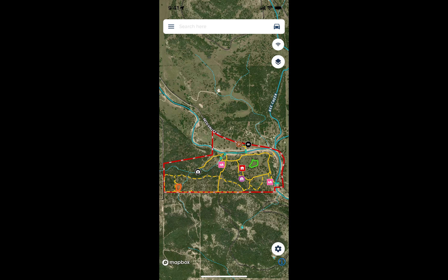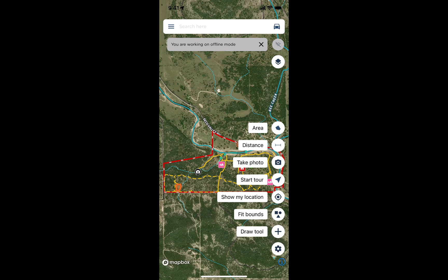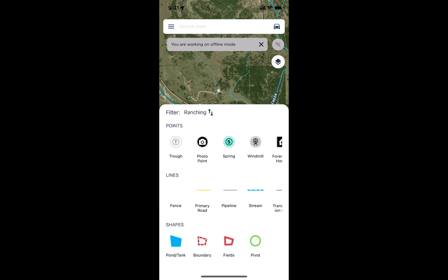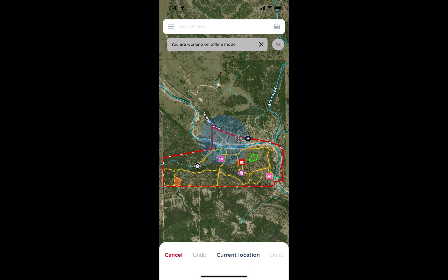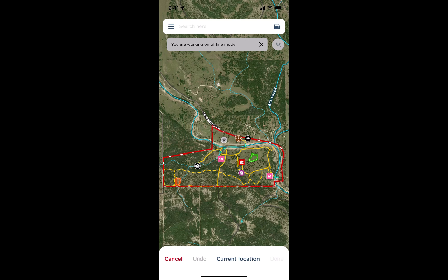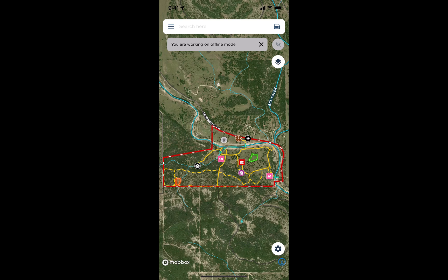When you tap that, you'll see a message that you're now working in offline mode. You can still take photos, track yourself, and draw points, lines, or polygons completely offline while on site. For example, you can add a windmill and hit done.